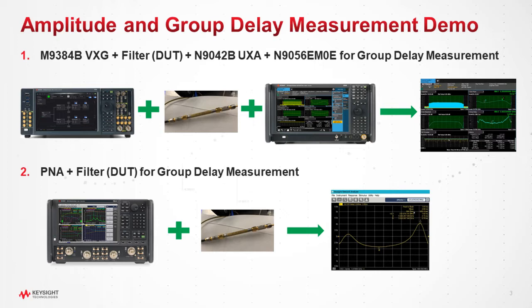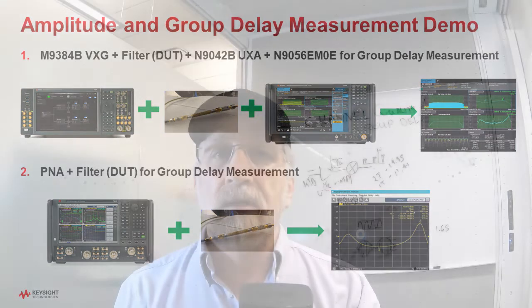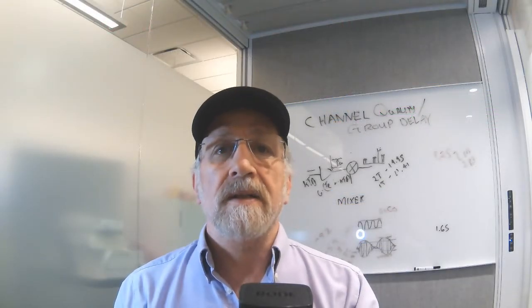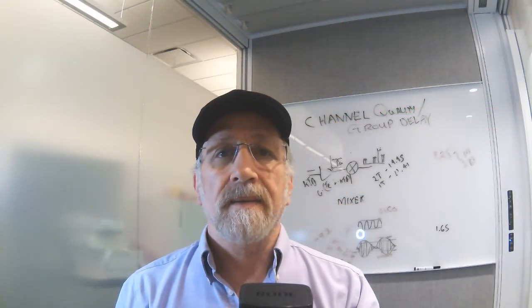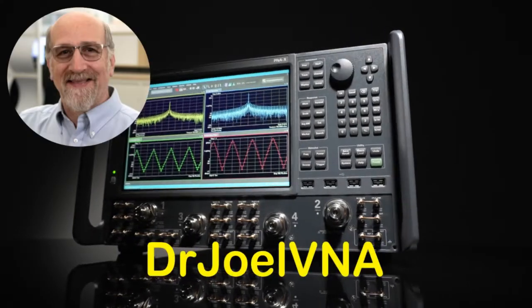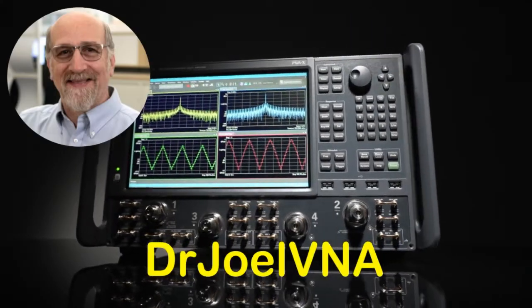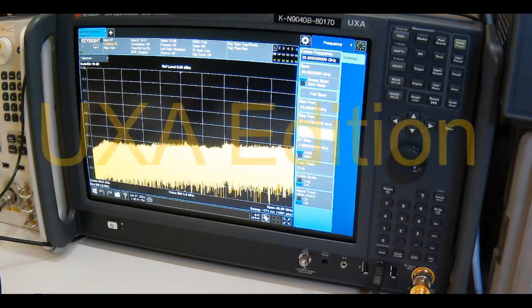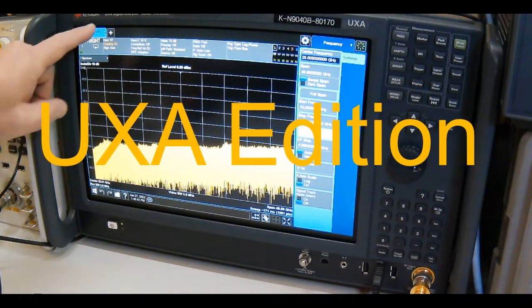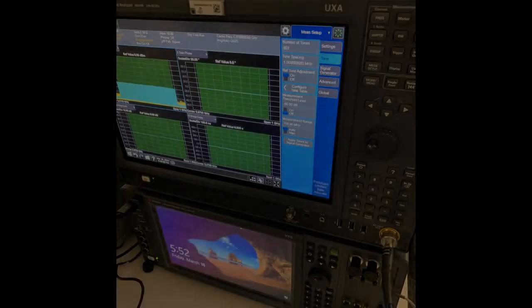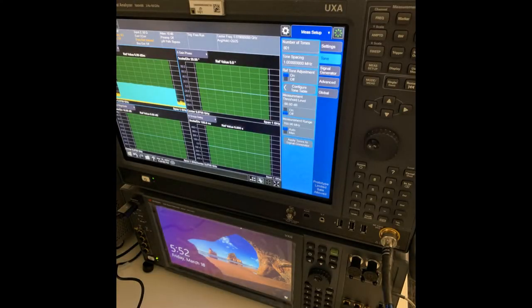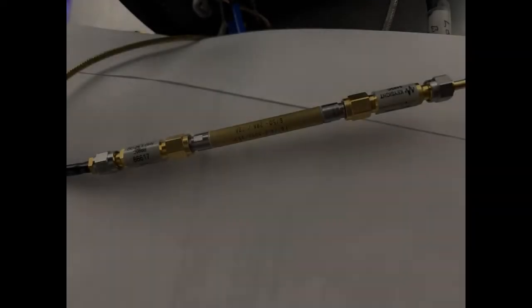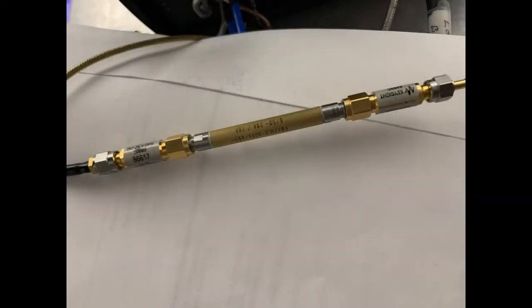We'll also compare that to the same measurements we get using the PNA. So let's get started. Here's the instrument stack I'm going to use today. The VXG is on the bottom and the UXA is on the top and I'm going to be using a filter as the test device.